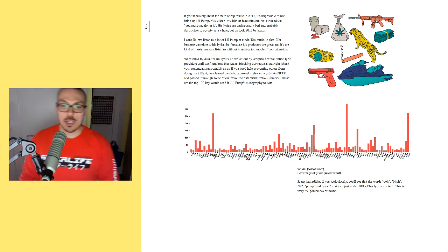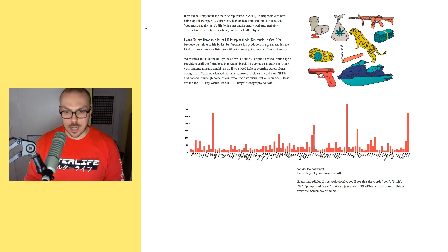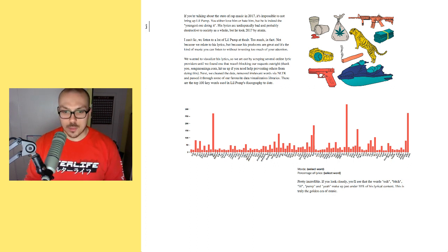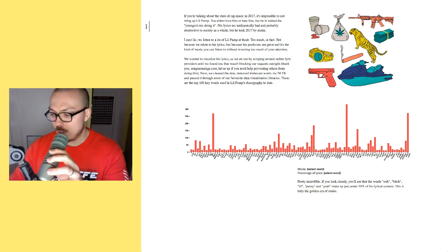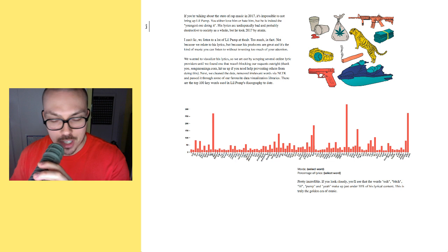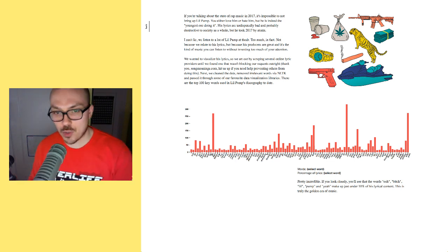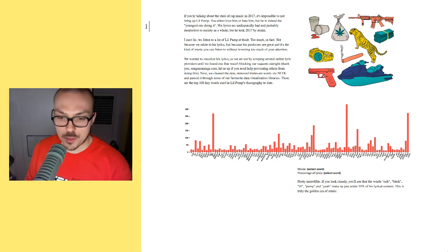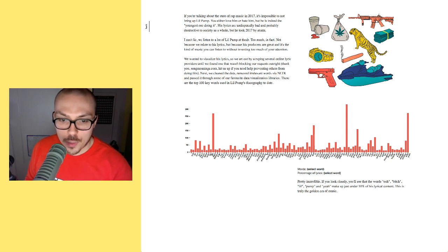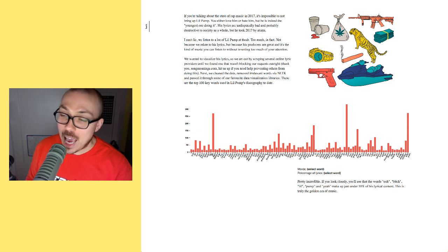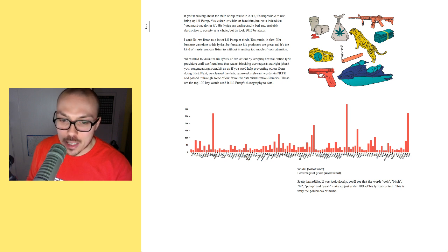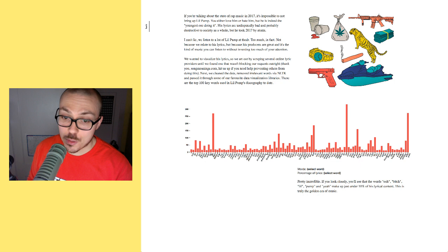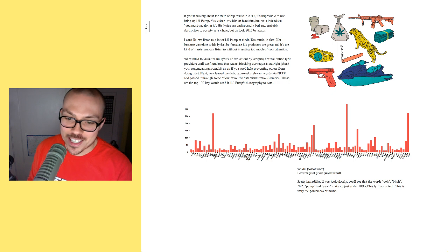So, the 100 most used words in Lil Pump's discography—let's just look at what some of these words are. Let me zoom in here a little bit. Let me read some of them down. We have 180, I, aye, there's A-Y-E-A or I-E, and then there's A-Y-Y-A, back, bands, bank, bean, big, bih—so there's bih and then there's bitch, bitches, boat boy, bricks, broke, brr, bust, cause.